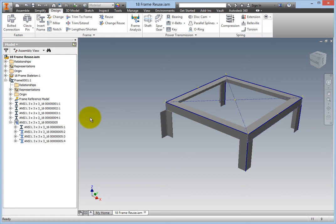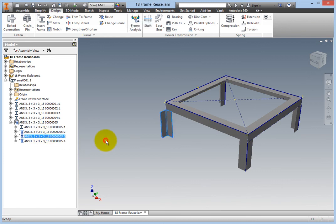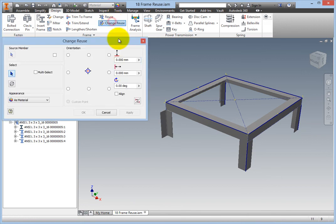Select the Change Reuse command on the Frame panel. The same Change Reuse dialog box opens. Change any remaining members that need reorientation.